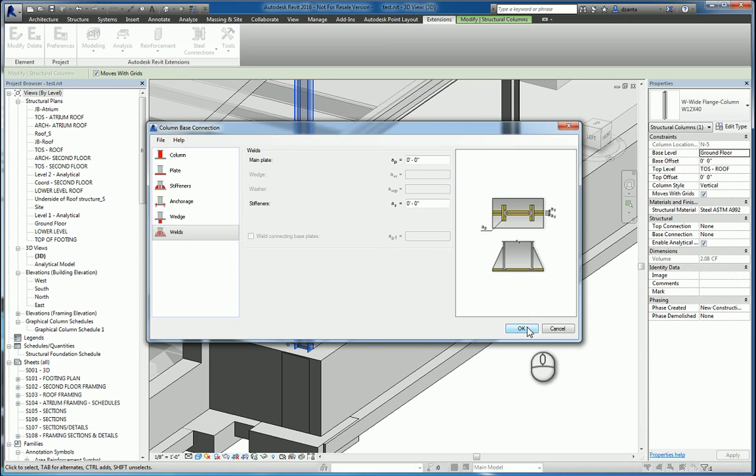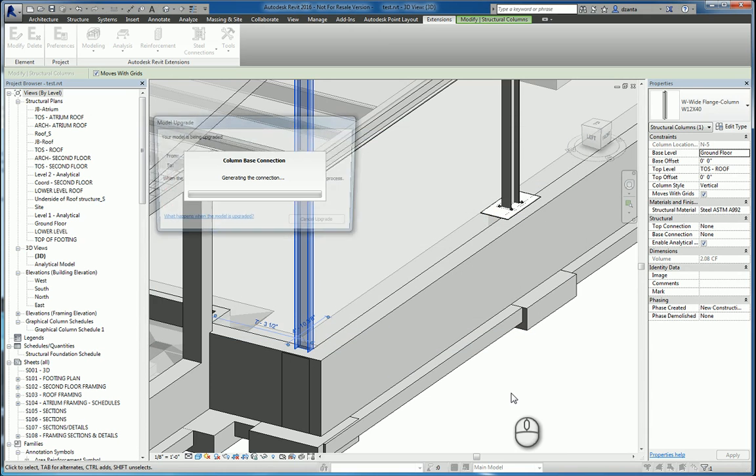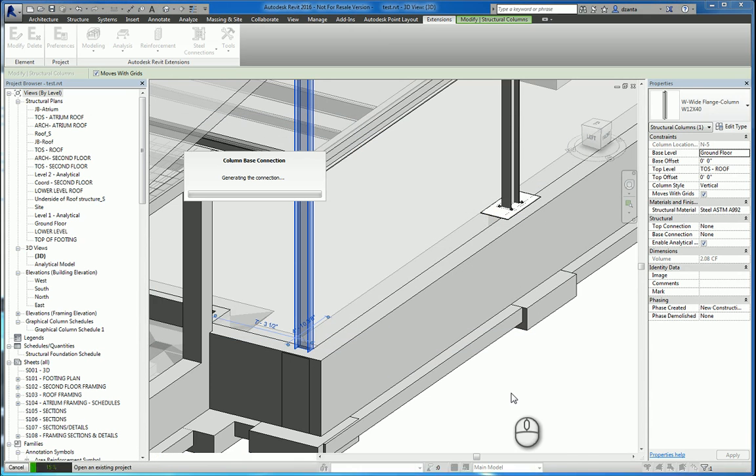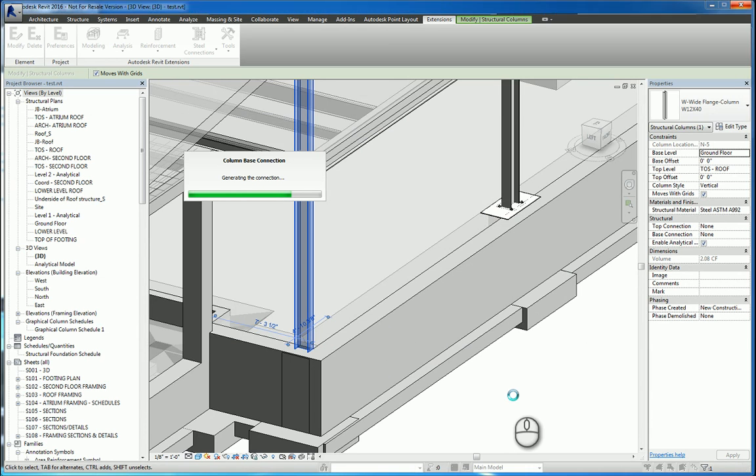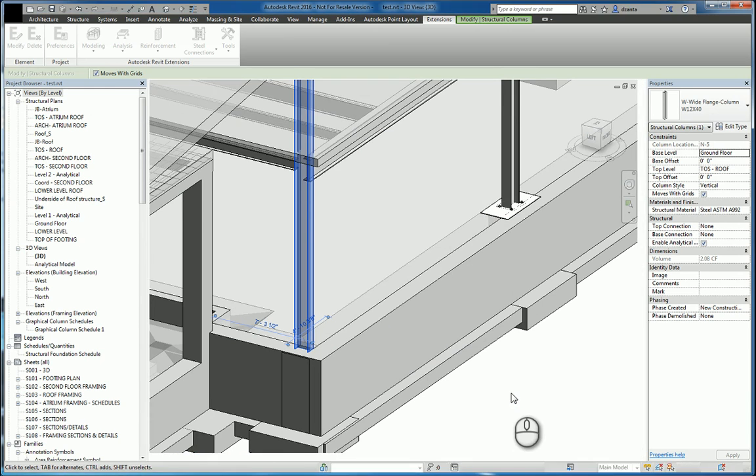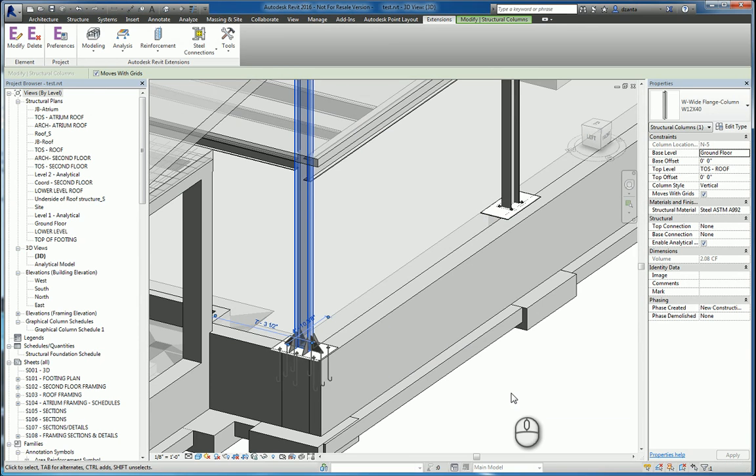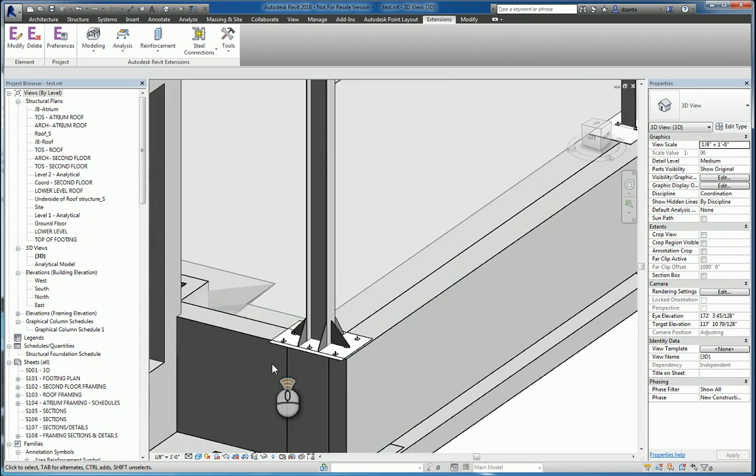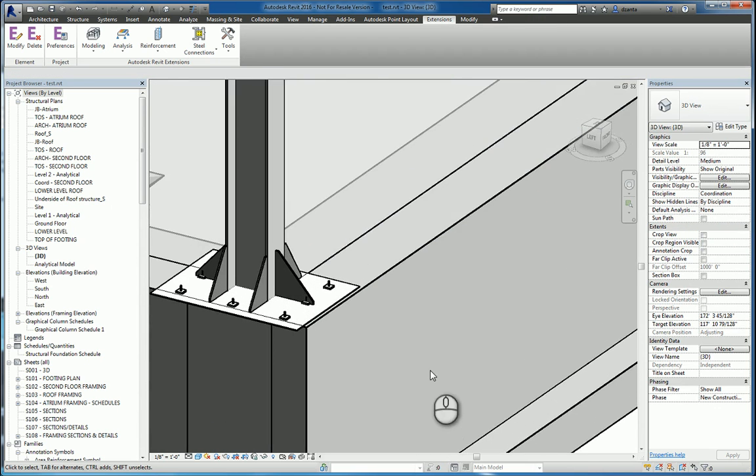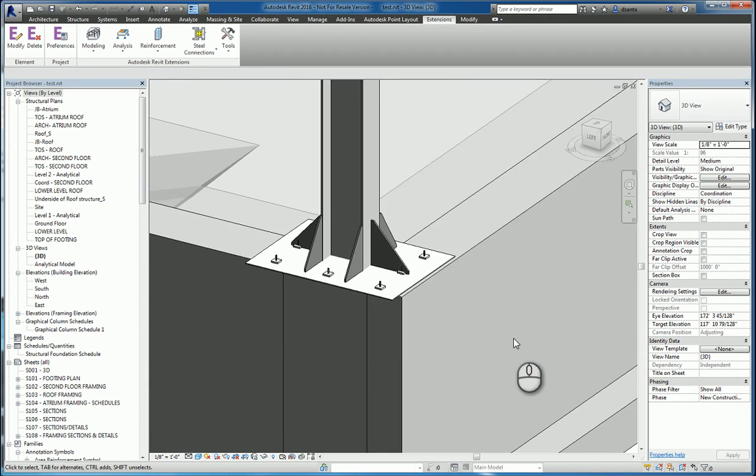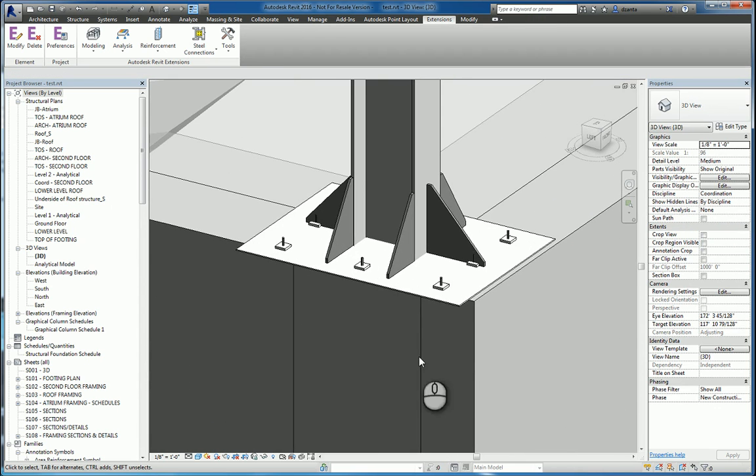The software will do its thing, and it will build the connection that you've specified. Now, when you're all said and done, there you go. This is what it looks like. Turn my thin lines off, and you can see that connection.